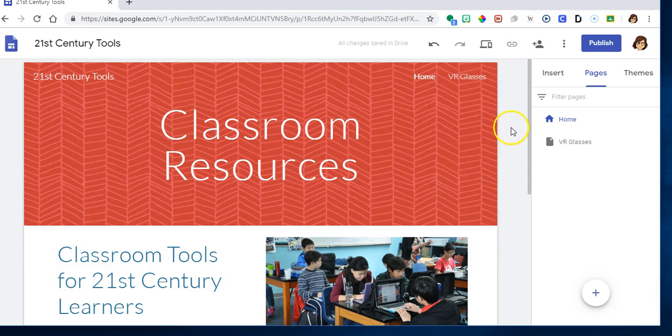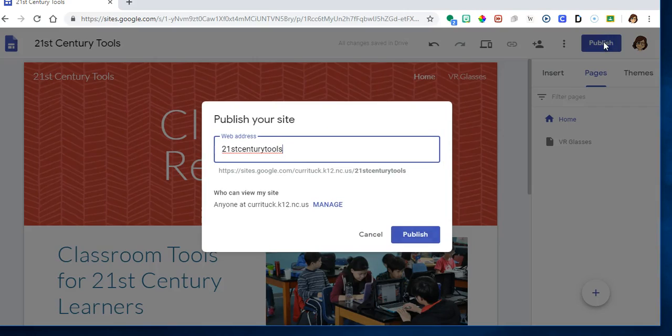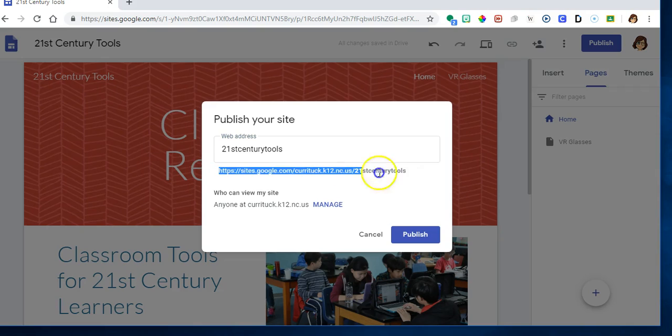When you get ready to publish it, you click publish. You give it a name. Now if you will notice right here—your Google site has a very long URL because it's sites.google.com currytalk.k12.nz.us, and then the end part is the name of the page also. So you do not have to call this 21st century tools. You could name this your name, you could name it something else. It does not have to be what's up there on the site. You can name it anything you want, and then you click publish.